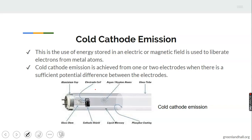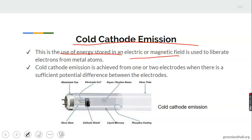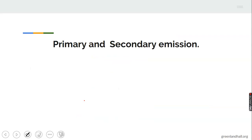Cold cathode emission is the use of energy stored in an electric or magnetic field to liberate electrons from the metal atoms. Cold cathode emission is achieved from one or two electrodes when there is a sufficient potential difference between the electrodes. A good example of a device that uses cold cathode emission is the fluorescent bar lamp.